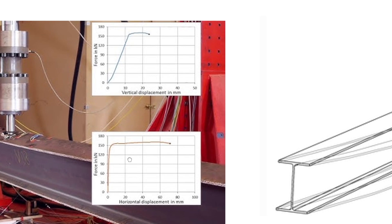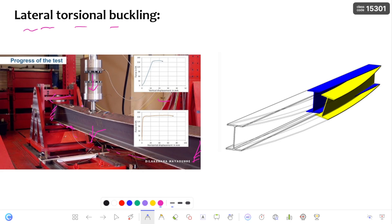Here you can observe the graph clearly. If you go on increasing the load, the vertical displacement increases up to a certain extent. After that, the beam undergoes horizontal displacement. You can observe clearly that the compression flange is not restrained against rotation, so the beam is free to undergo lateral deformation along with rotation.